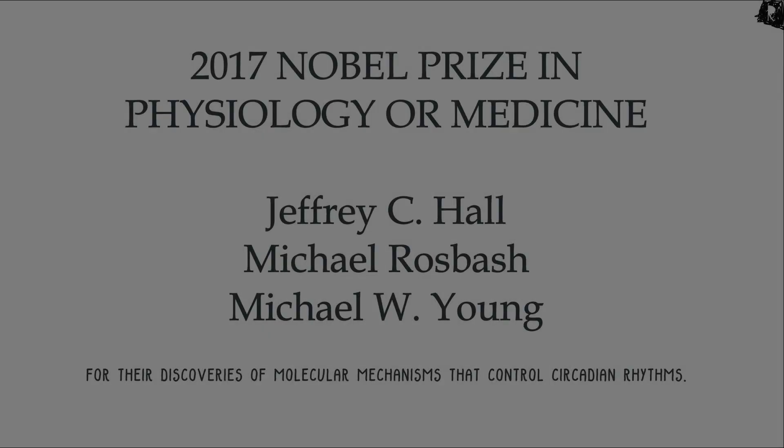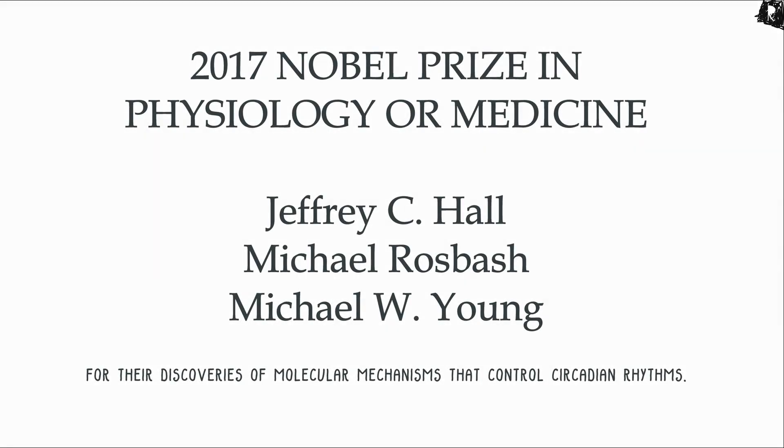The 2017 Nobel Prize in Physiology or Medicine is awarded to Jeffrey C. Hall, Michael Rosbash, and Michael W. Young for the discoveries of molecular mechanisms that control circadian rhythms.